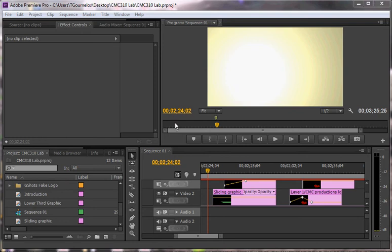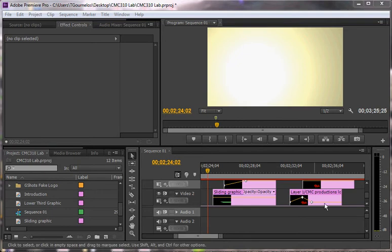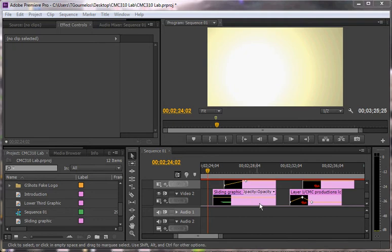This tutorial is going to show you how to make a few more interesting graphics in Premiere. My next tutorial is going to show you how to do this in Photoshop and then import it in, which gives you much more control and much more capability than using Premiere alone.